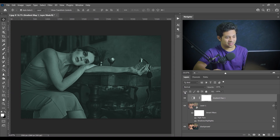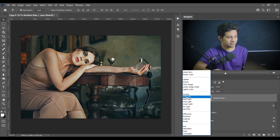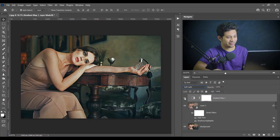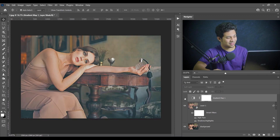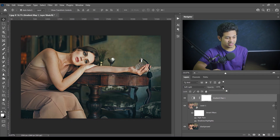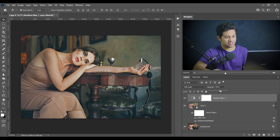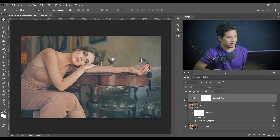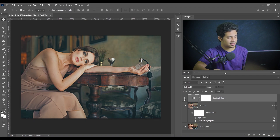Now change the blending mode to Soft Light. Look at this — before and after, it looks great. But the effect is too much, so I'll decrease the opacity to around 60%. Now look at this — before and after it looks really great.